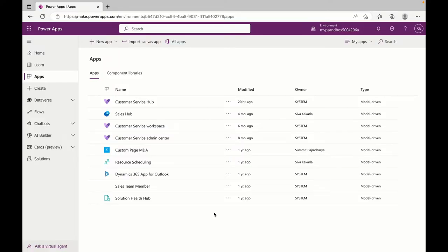Hey guys, welcome back to my channel. In this episode we are going to create a shopping cart with products and all the setup. There will be an advanced version where we will use Dataverse to store data — not just a shopping cart, but we will have a way to configure products, add product categories, create a checkout system, and all of those things will be in this series of videos.